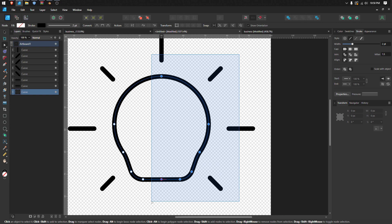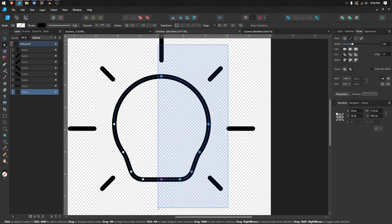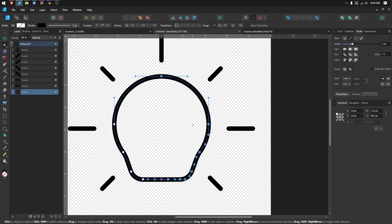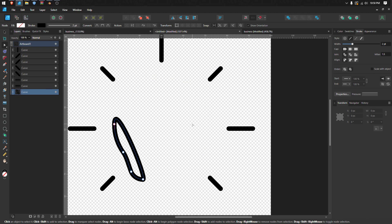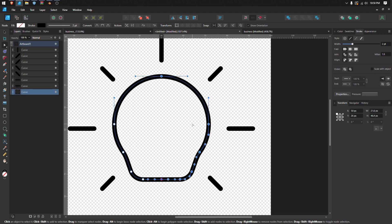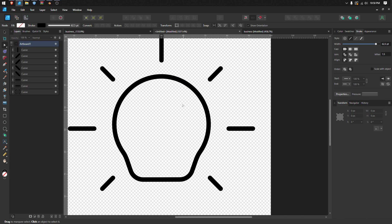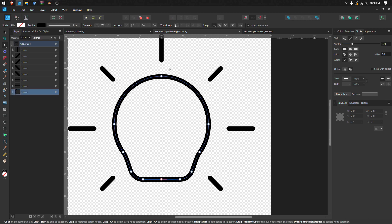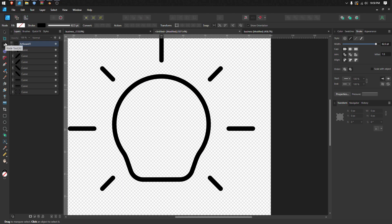into half. In this area you want to remove, you cannot just press the delete button because it's not going to work. All you need to do is break the curve first, so you have to select the node